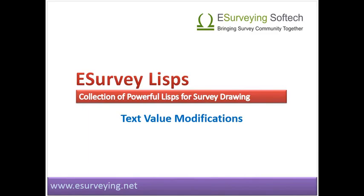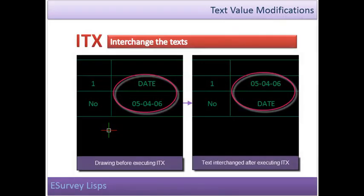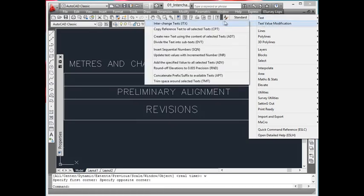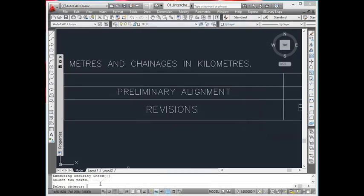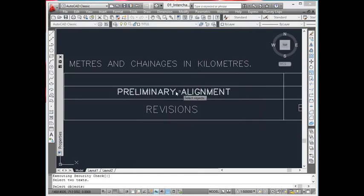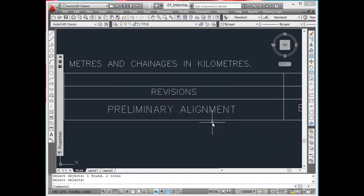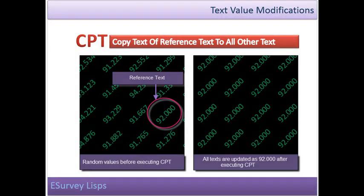Interchange Texts. When working with drawing, it is often required that you have to interchange the text, i.e. to copy the content of one text to another and vice versa. Normally, to interchange the text in CAD, one has to move the text positions or copy and paste the content of one text to another and vice versa. But by using the ITX command, interchanging the text content between the two texts is just a one-step process.